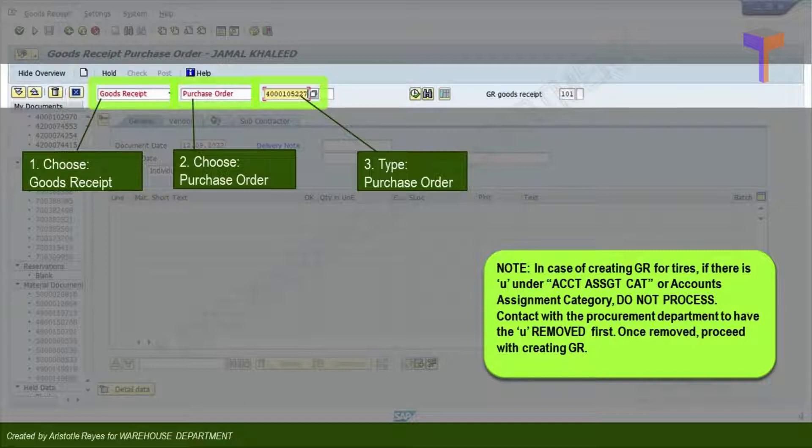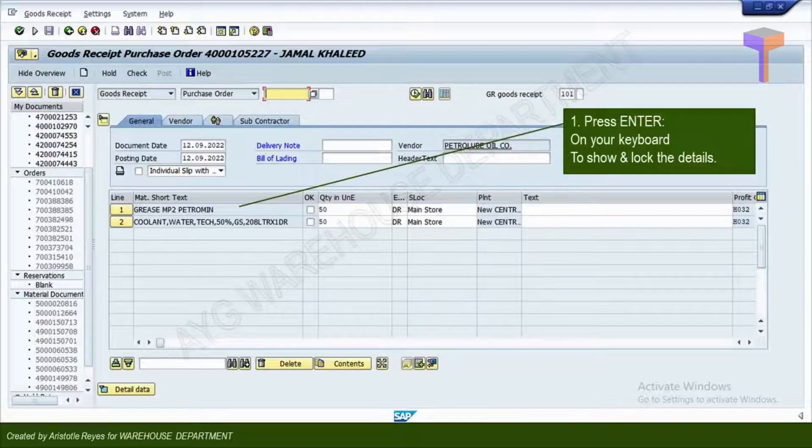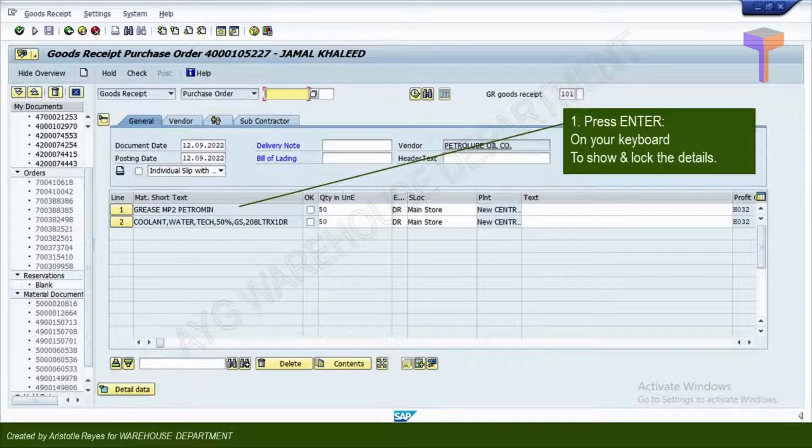Can you follow? If not, pause the video and try to understand carefully. Next, press the Enter key on your keyboard to transfer material to the Item Overview section.